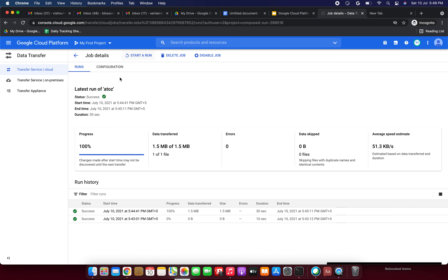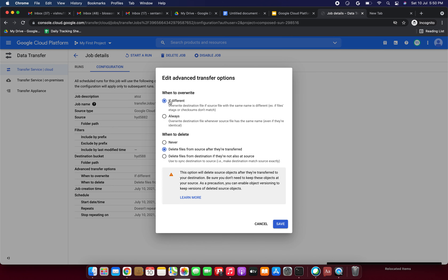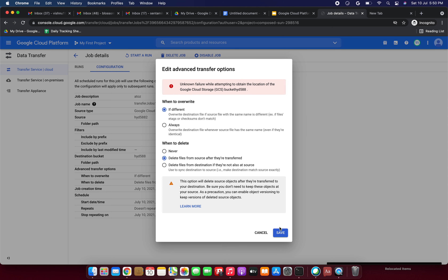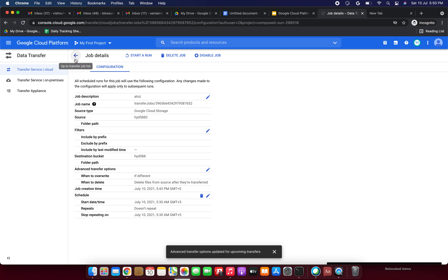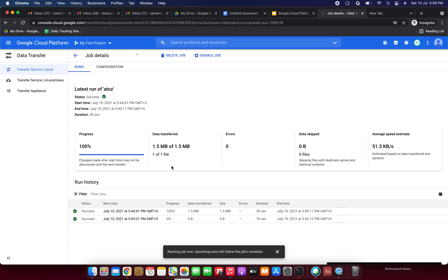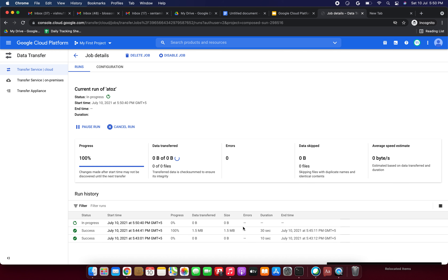I am not creating again — just editing the existing job. Go to configuration and select 'if different': overwrite destination file if source file with the same name is different, if files' ETags or checksums don't match. Also select delete files from source after they are transferred. Click submit. Now I am going to click Start a run. It is in progress — the task is performing now.